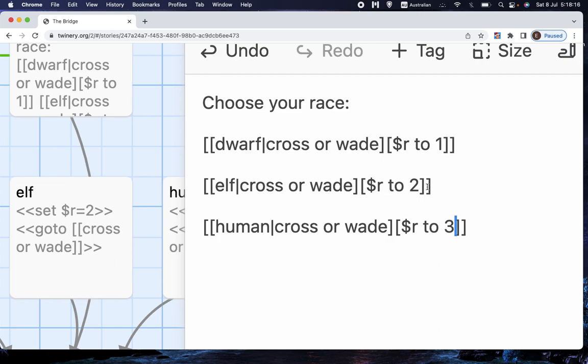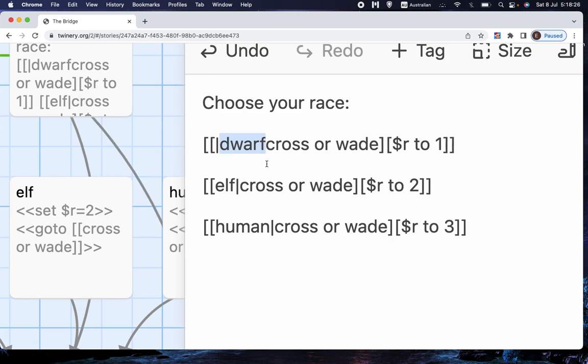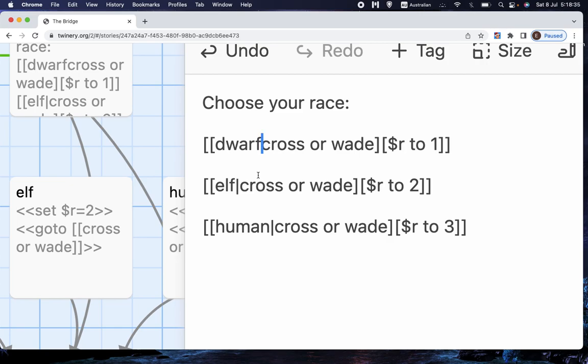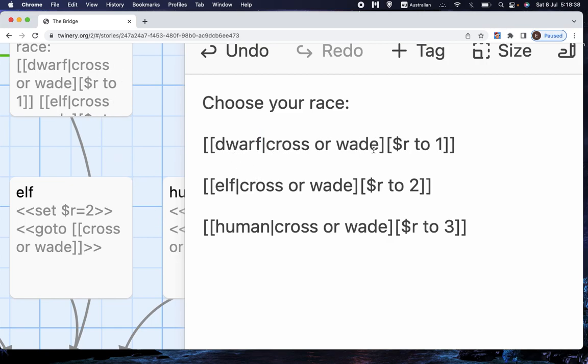Now, again, we have to zoom in because, again, there's a lot of special characters here. So what I've done is I've got square brackets, dwarf, up and down lines. Sorry about that. I don't think there's a control Z on this thing, unfortunately. Dwarf, cross or wade, which is the destination. And then I've got N square brackets, another square bracket, dollars r to one, and then two N square brackets.